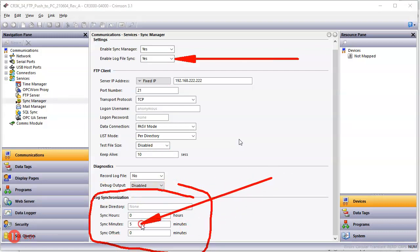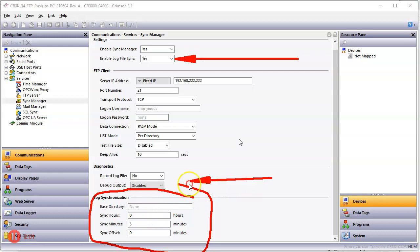And I've got it set up to transfer the data every five minutes. So this is going to happen behind the scenes automatically for us. So that's going to go on. Now, I also want to do another thing.